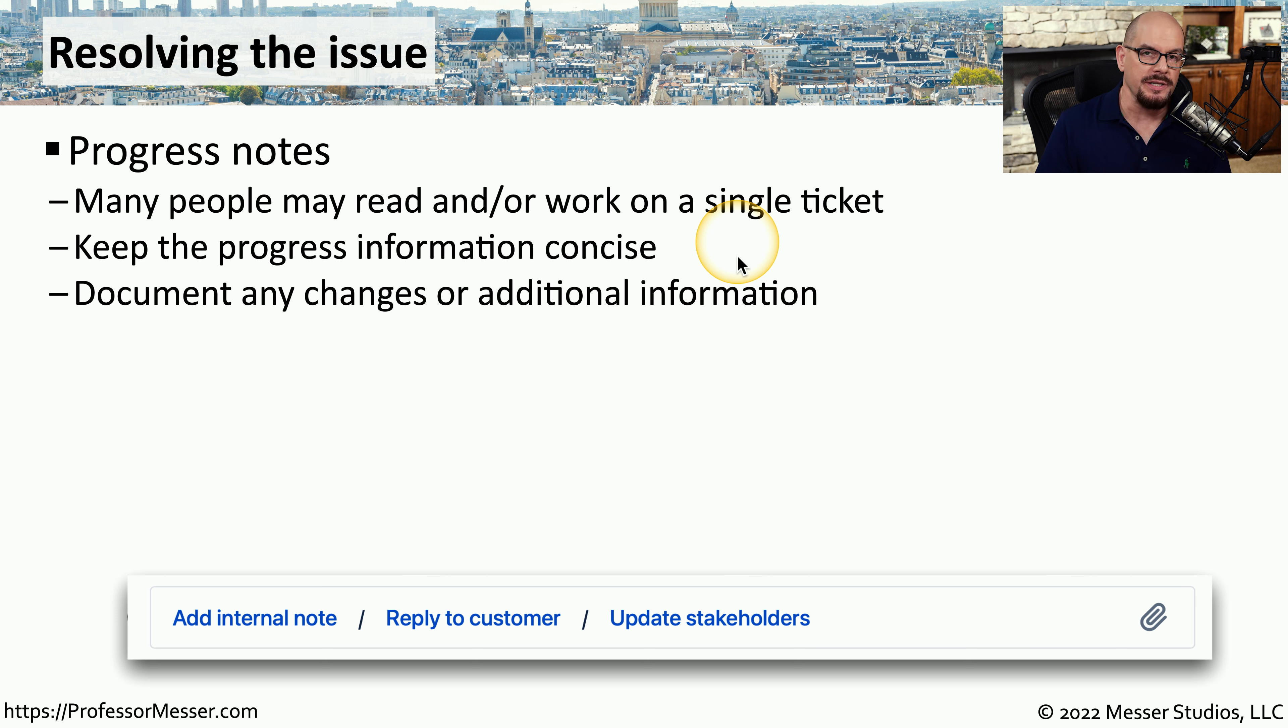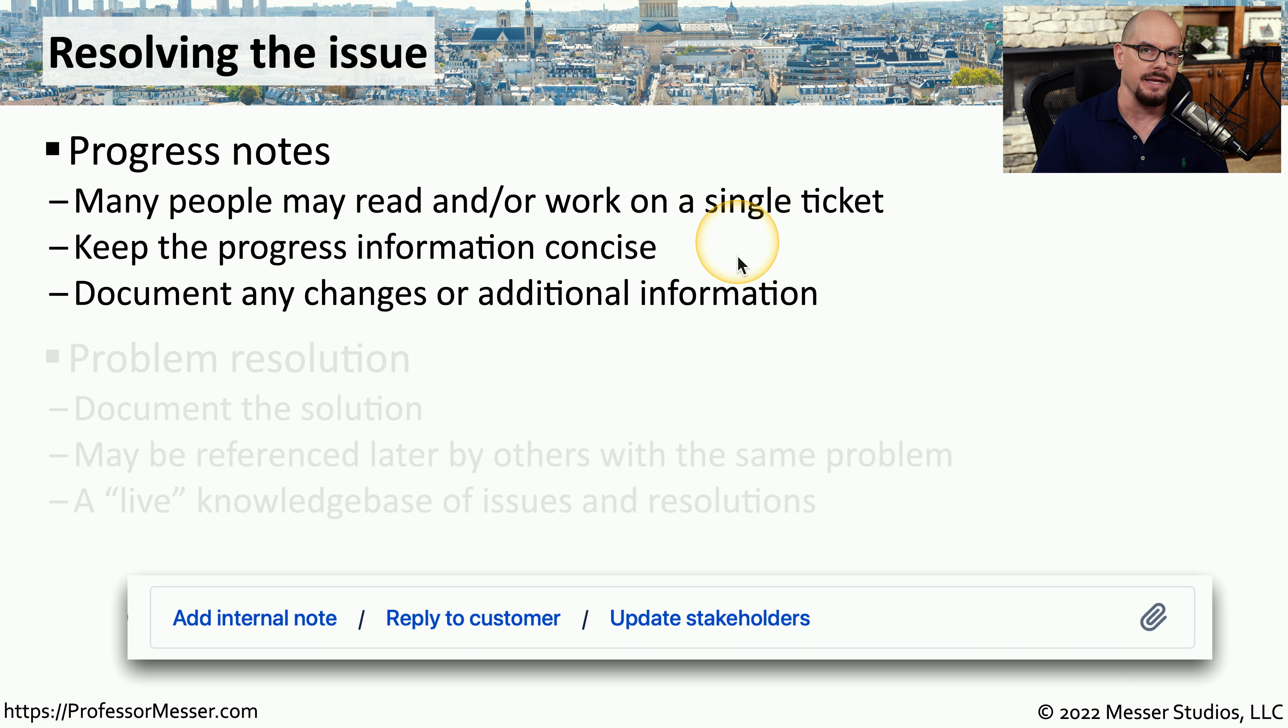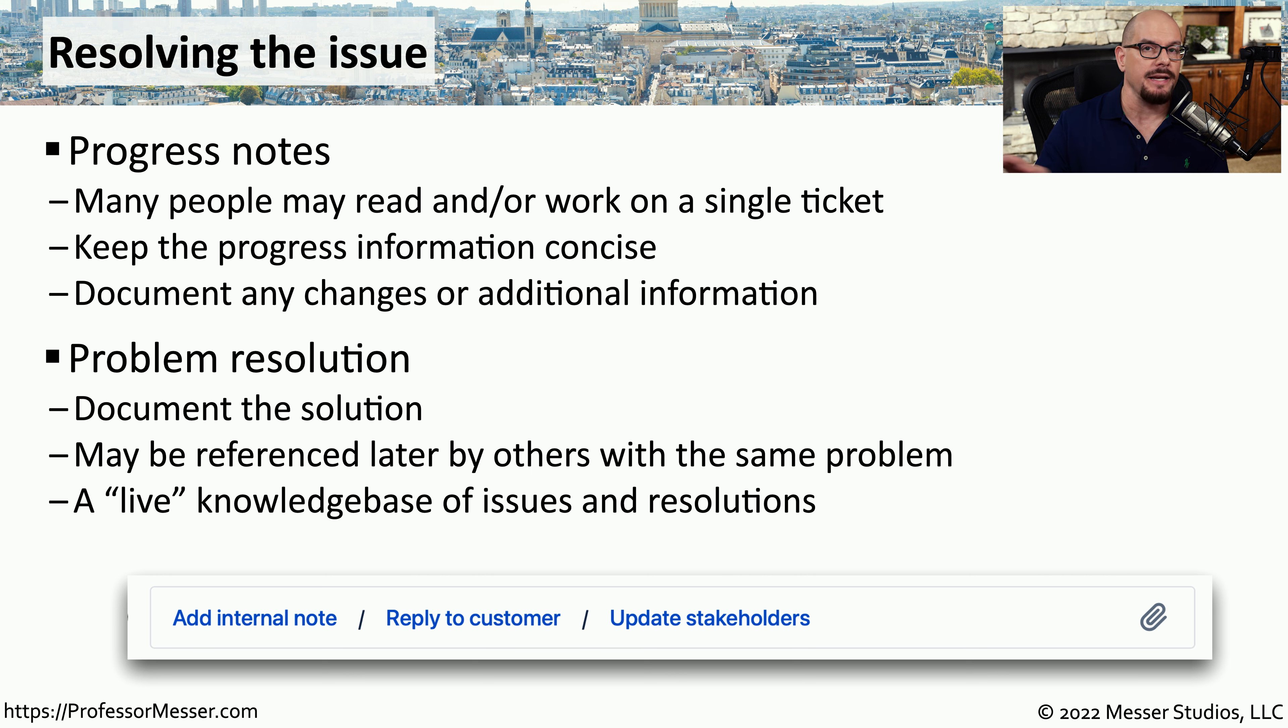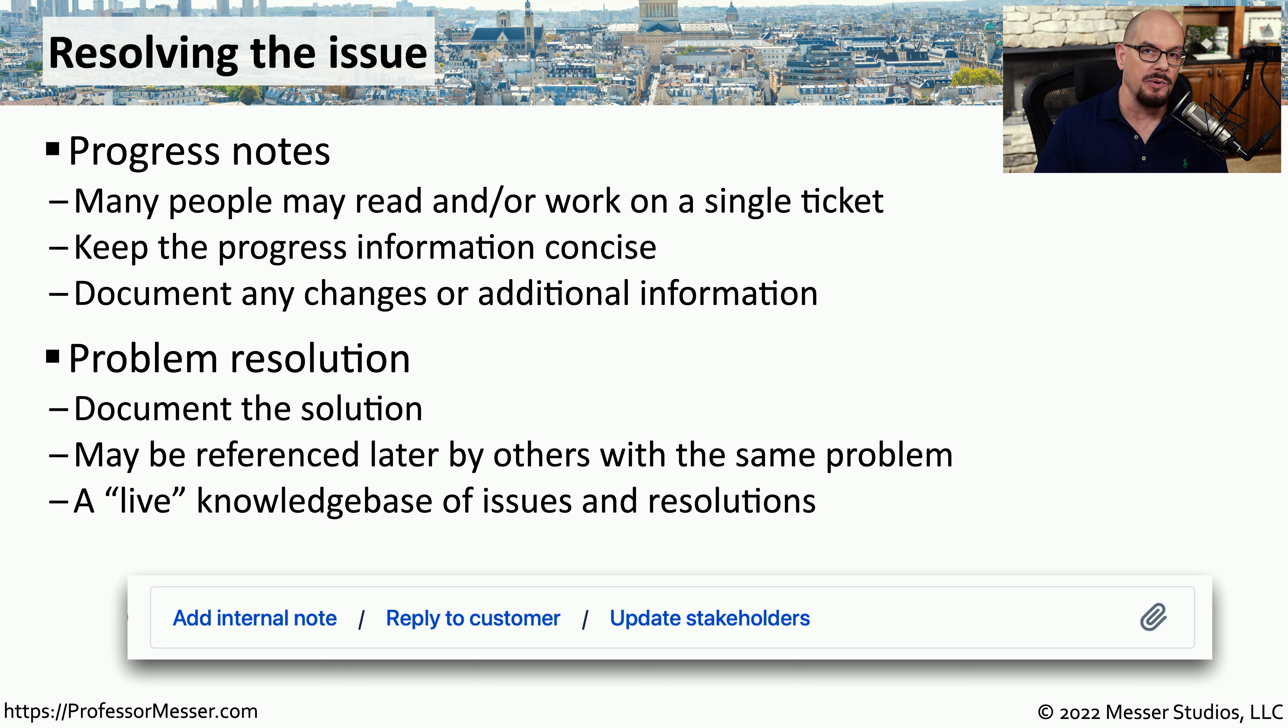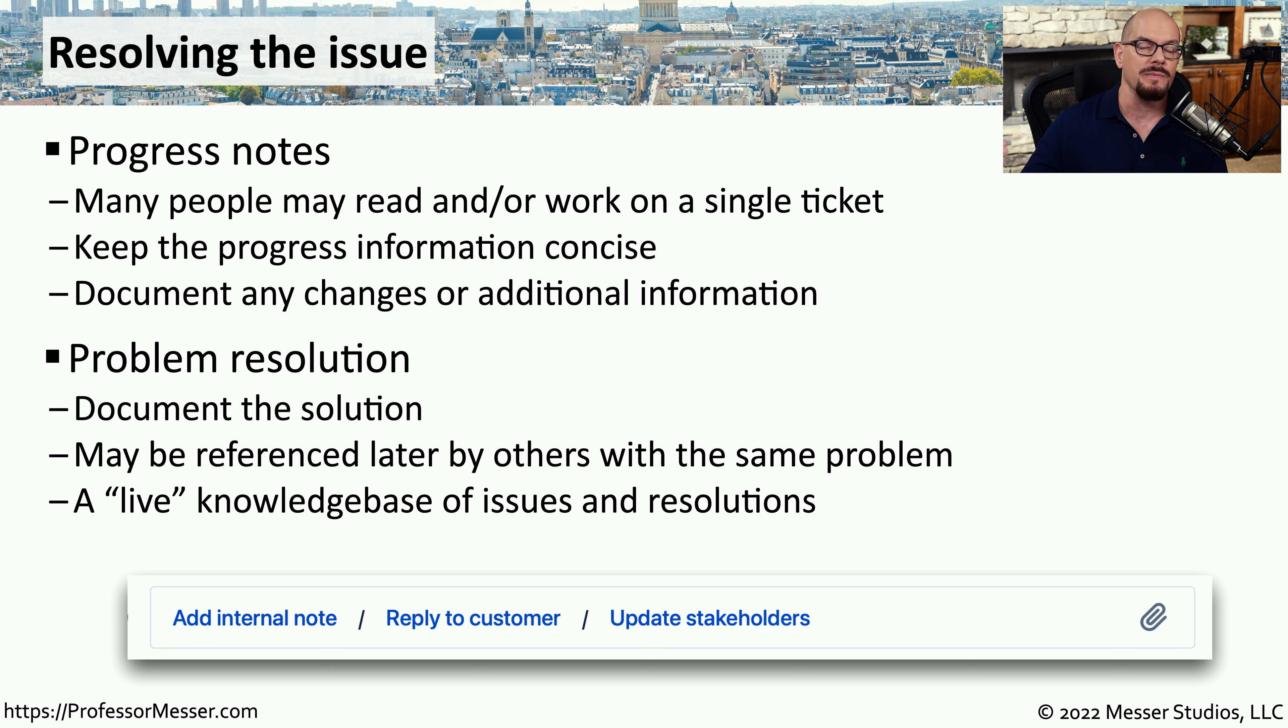And as more information is discovered and potential fixes are proposed, we can continue to add that information to the support ticket. And of course, when the problem is resolved, you don't simply close the ticket and move to the next one. You need to document exactly the process that was followed. So the next person who has this problem will know exactly how it was resolved originally and can perform the same resolution again.